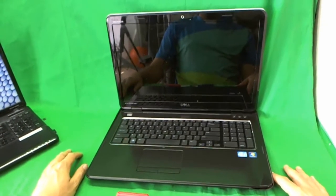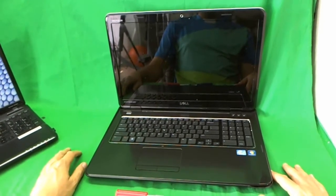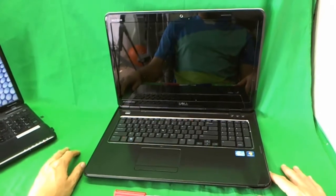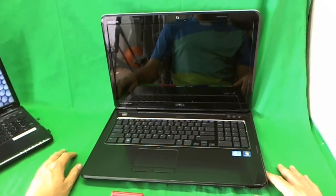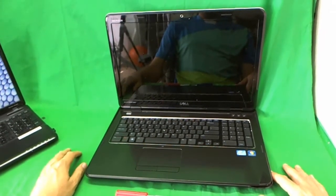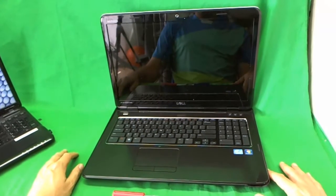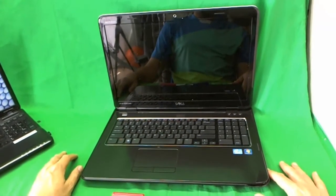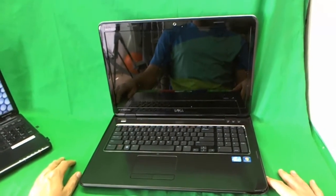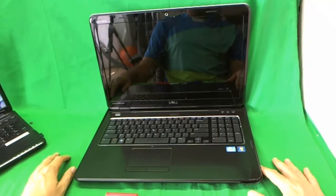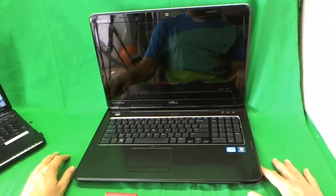Today we have a Dell 7110, Dell 7110 Inspiron laptop computer with a cracked screen and I'm going to show you how to replace this screen on a Dell Inspiron N7110.